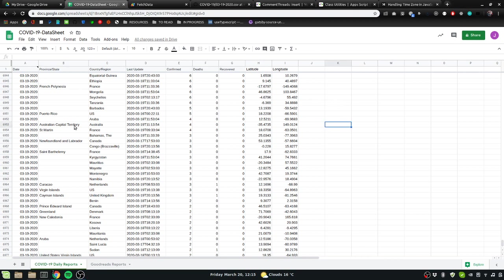Hello world, making another video Friday in the COVID-19 pandemic worldwide. Let's do some Google Apps Script coding.